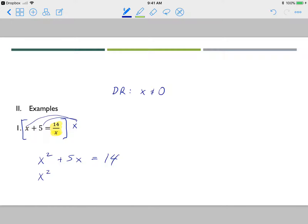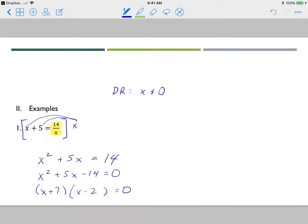This is now a quadratic equation: x squared plus 5x minus 14 equals zero. I subtract 14 from both sides and factor. I need factors of negative 14 that add to 5, which gives x plus 7 and x minus 2 equals zero. So my answers are x equals negative 7 and x equals positive 2.